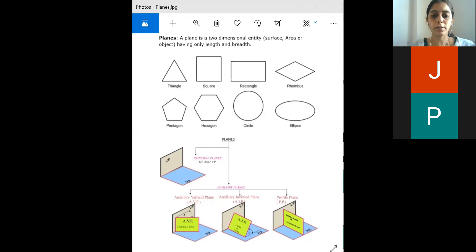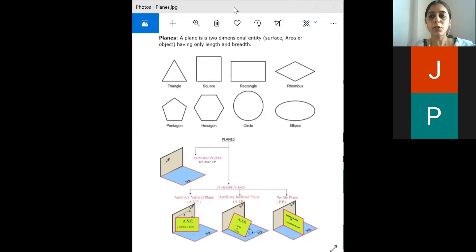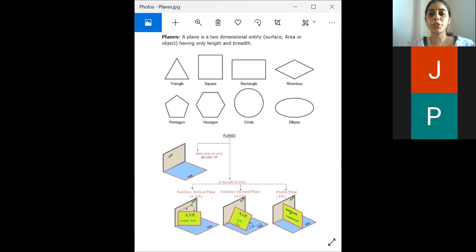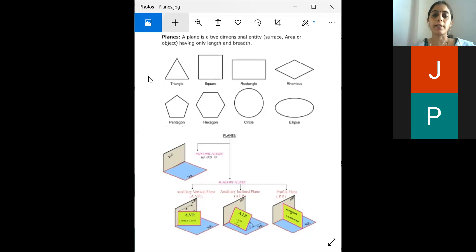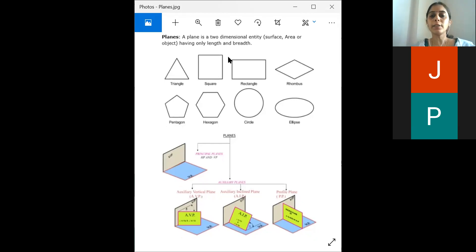Okay, so until now we have studied the projection of points and lines. Now we are coming to planes. Planes are nothing but two-dimensional surfaces.